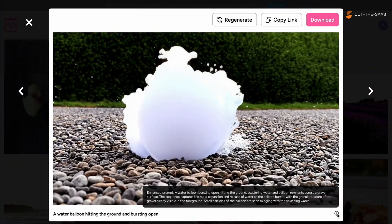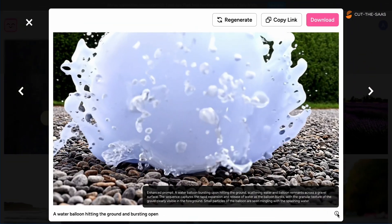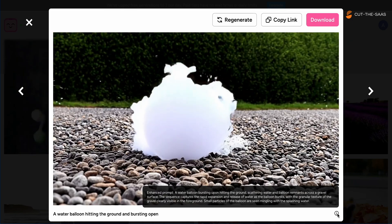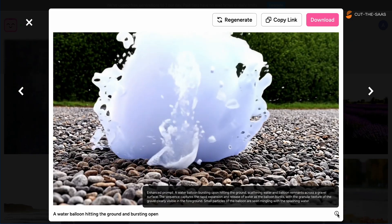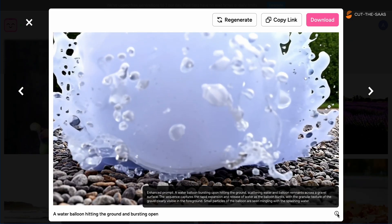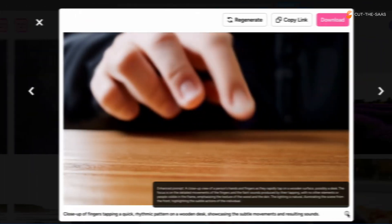Next, we visualized a water balloon hitting the ground. The physics were impressive, showing Hotshot's potential in handling dynamic interactions, though the balloon's impact felt slightly off.